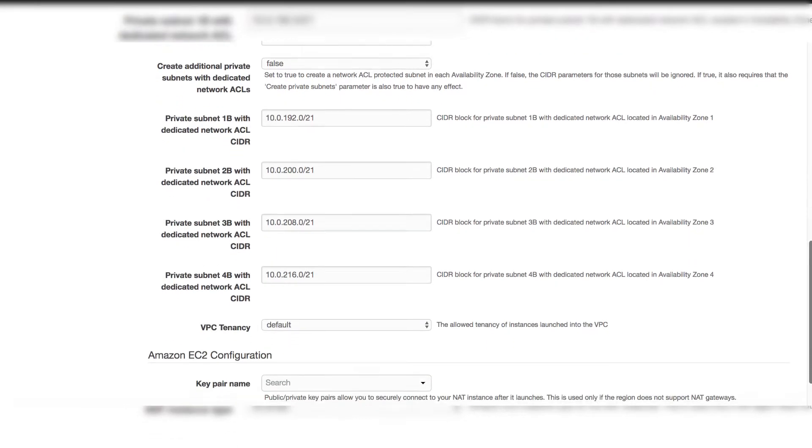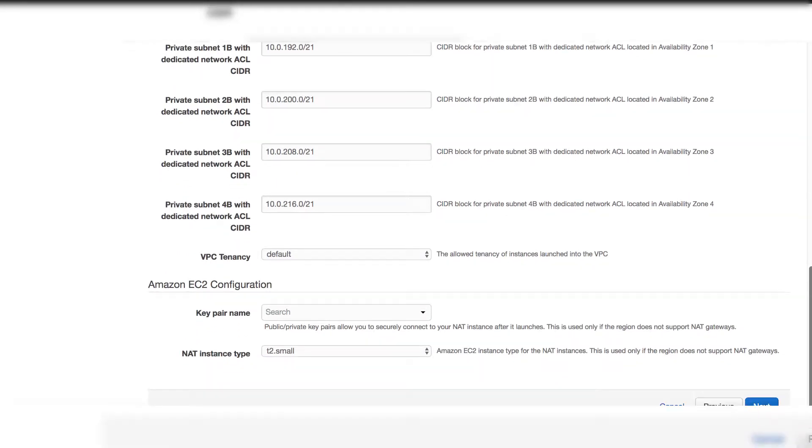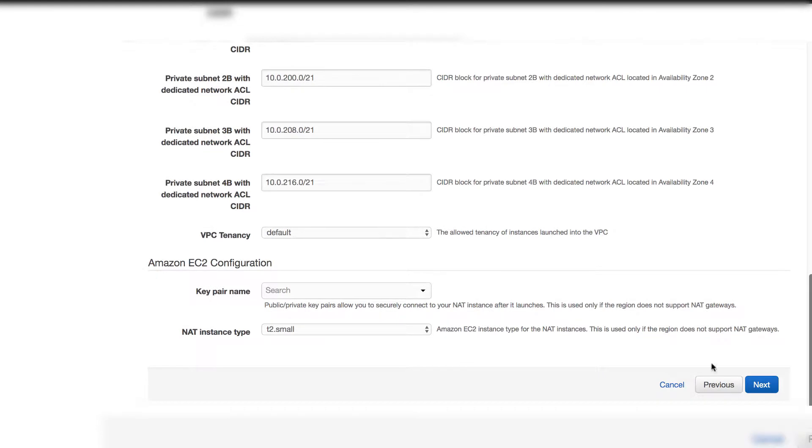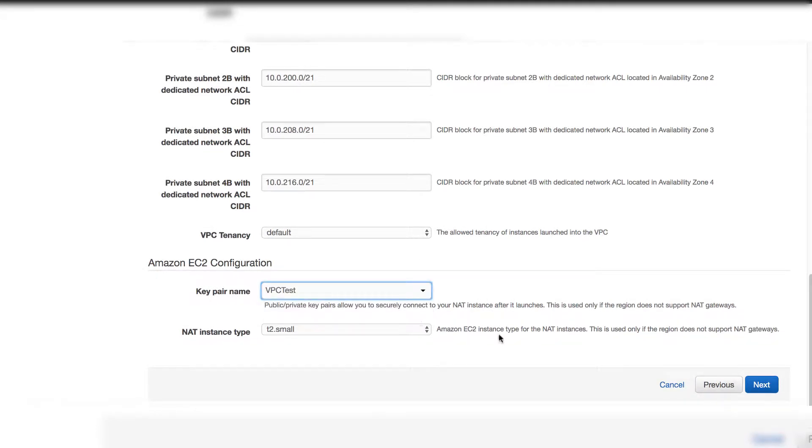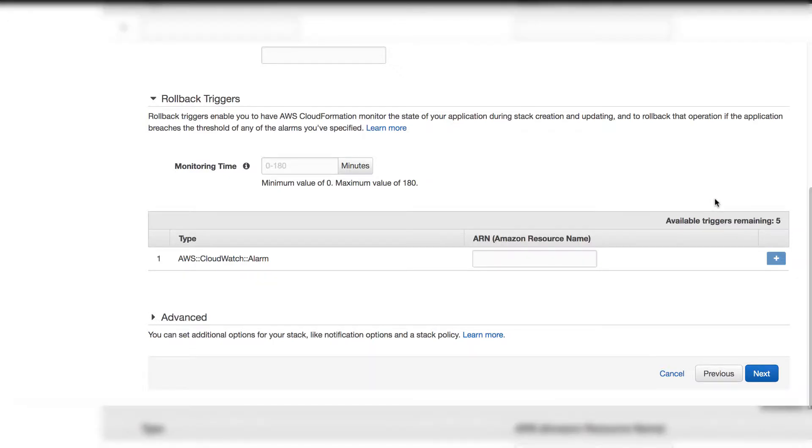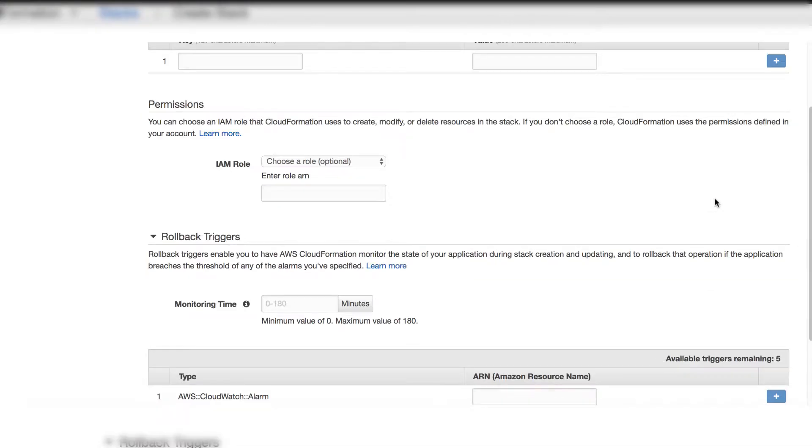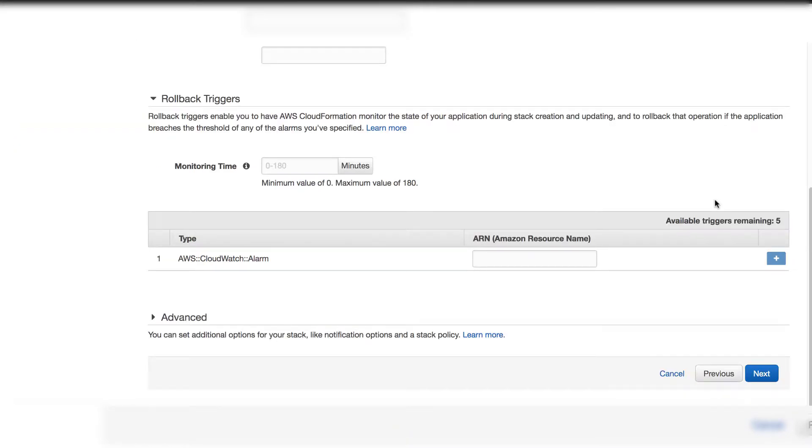You will see key pair name. Pick up the key pair we created in this region. Then click next button.